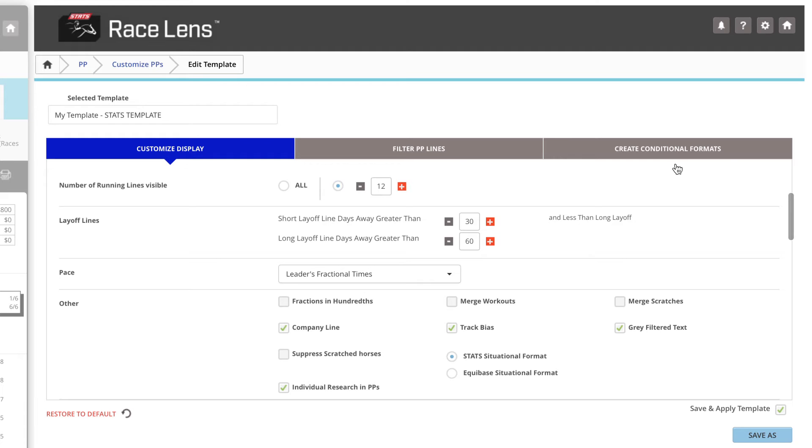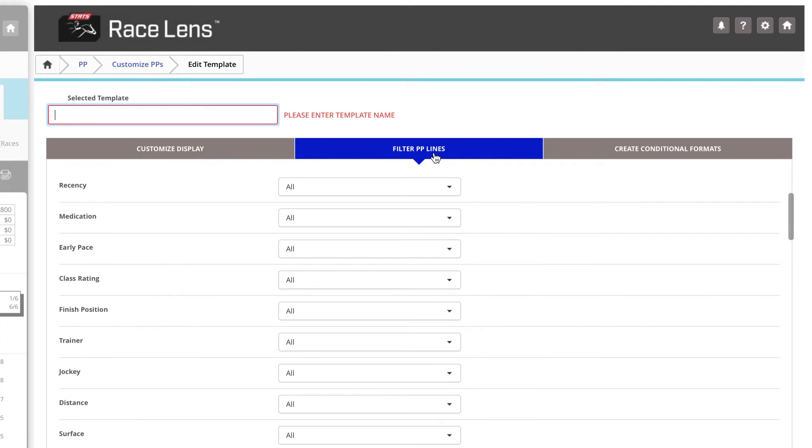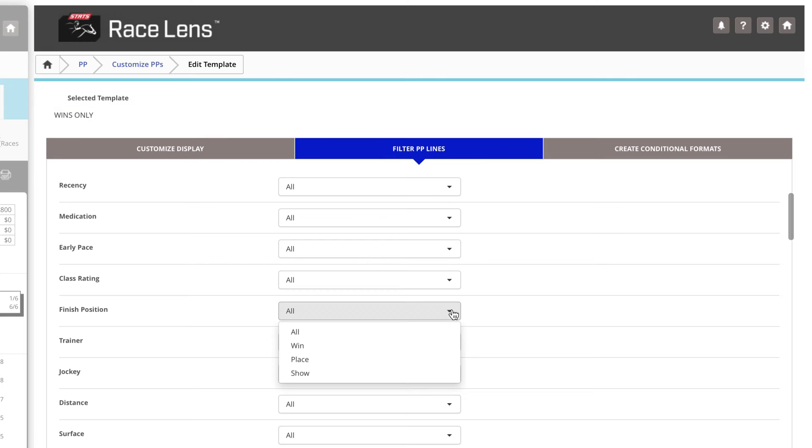Let's say you want to focus on this horse's wins. Simple. Just click Filter PP Lines. We're going to name this Wins Only. Under Finish Position, you'll choose Win.